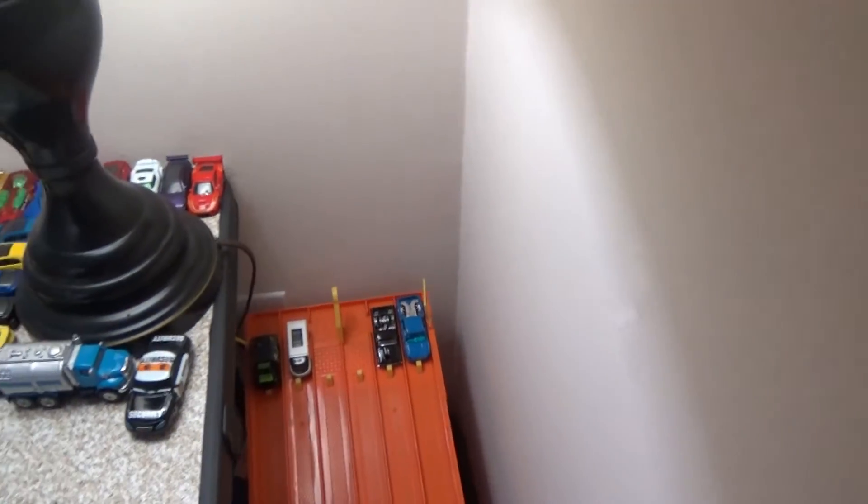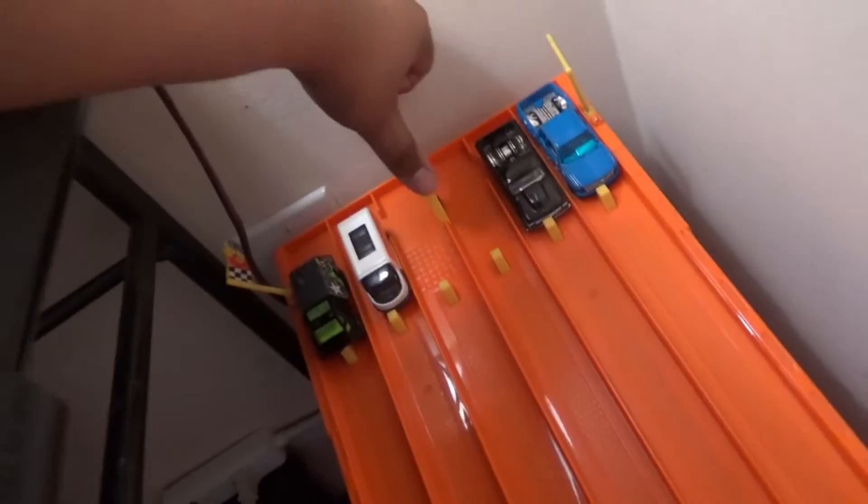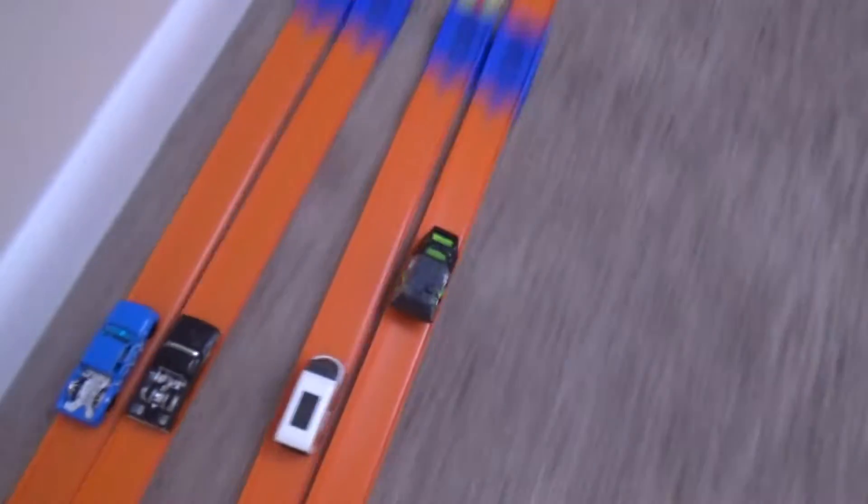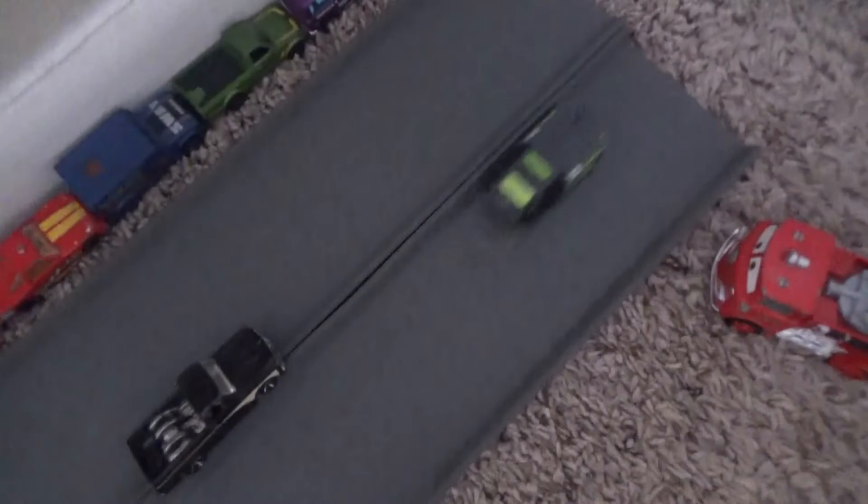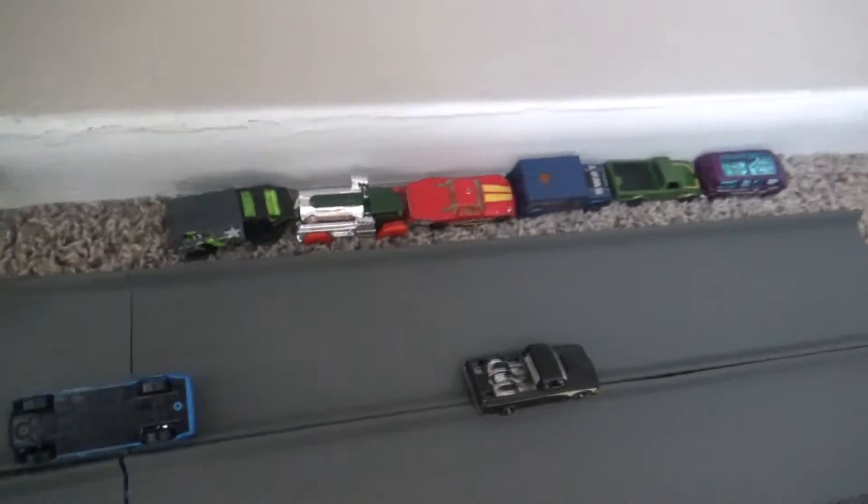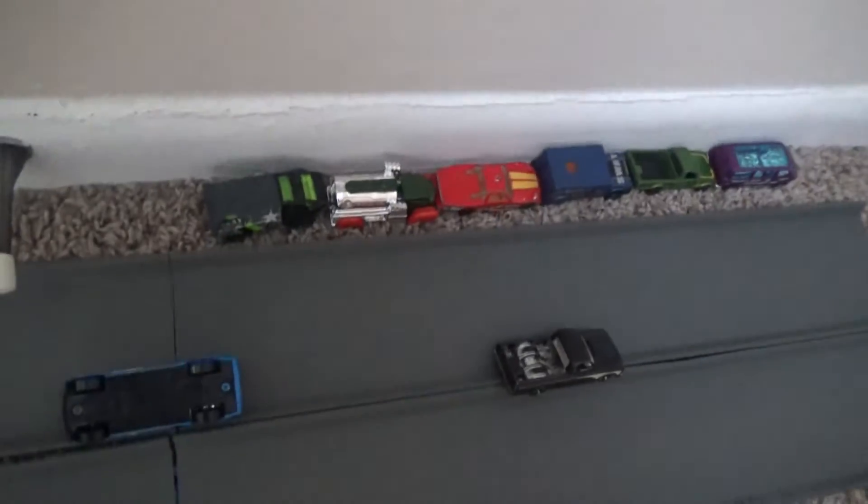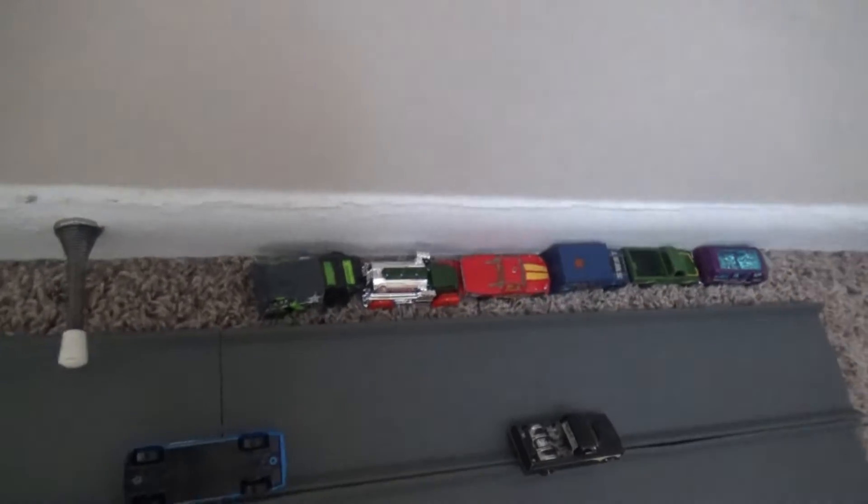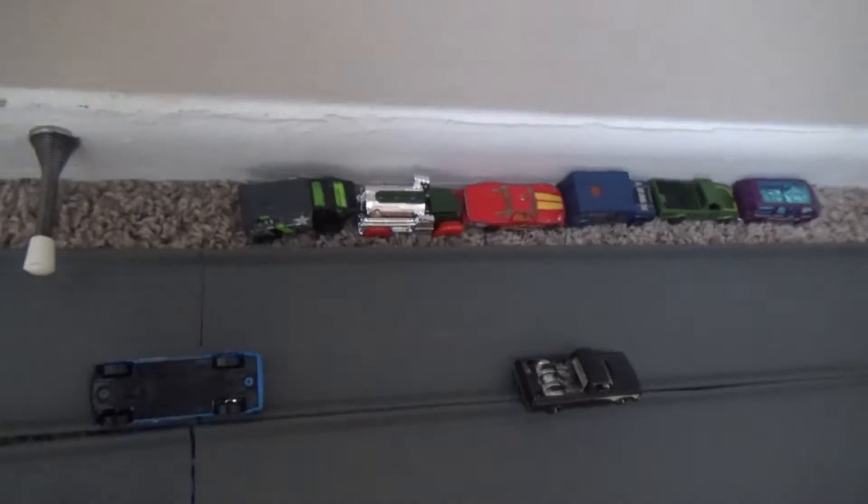We'll have two Hot Wheels and two Matchbox. Hot Wheels versus Matchbox, who's it going to be? Team Matchbox finally gets on the board and they'll be moving on.